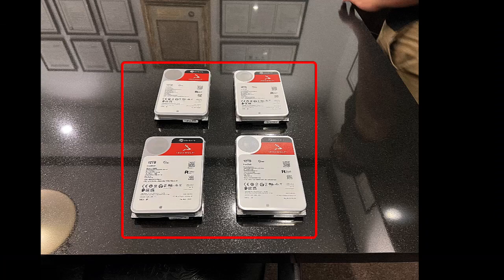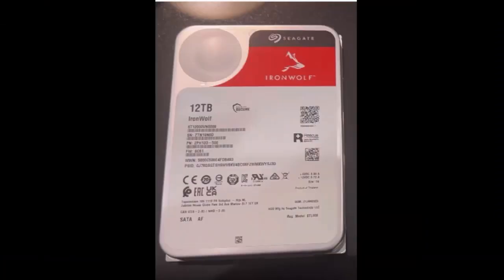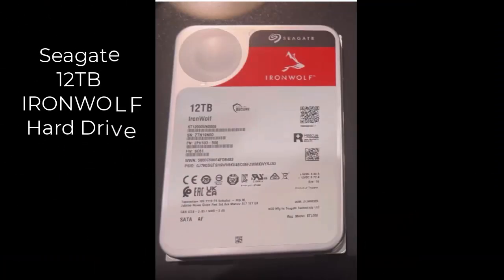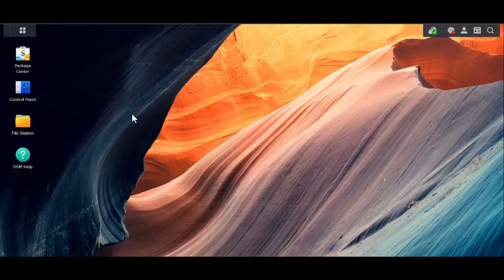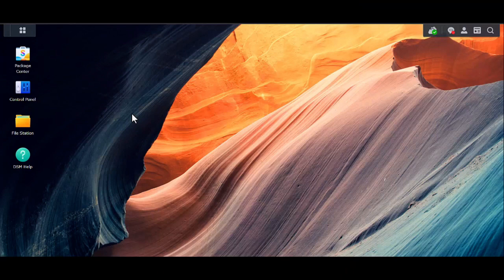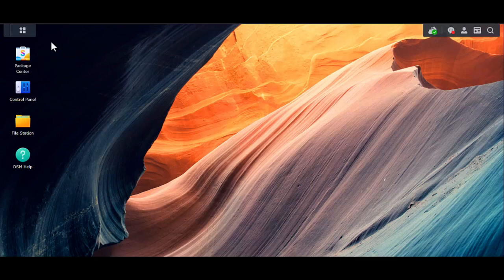We're going to upgrade to Seagate's 12TB Iron Wolf drive. Alright, we're going to double check what our current model is to confirm that this is a RS820 Plus Synology system.